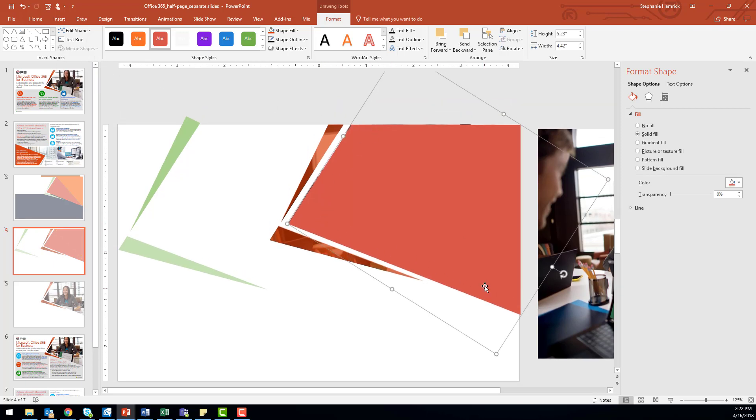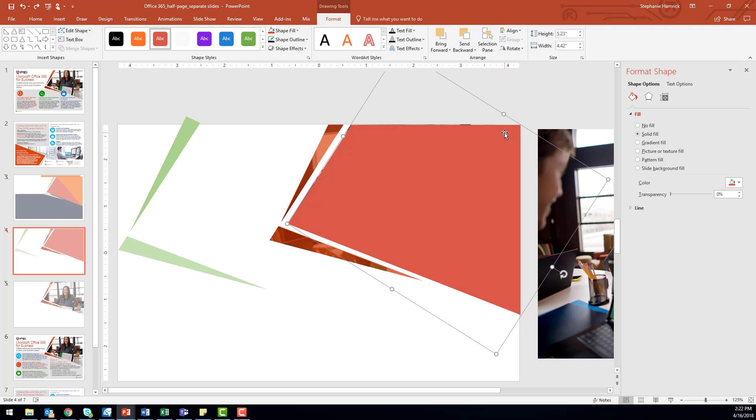Now, we can apply any formatting to this shape and it will affect it uniformly. In this case, I've filled the shape with a picture.